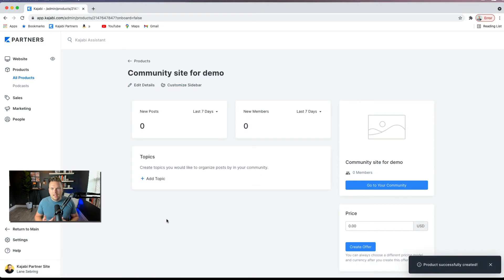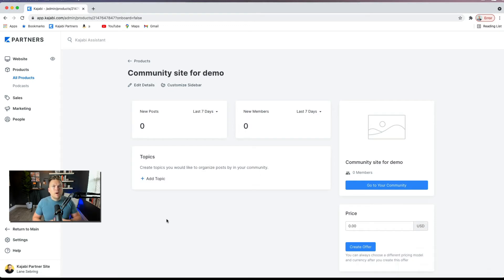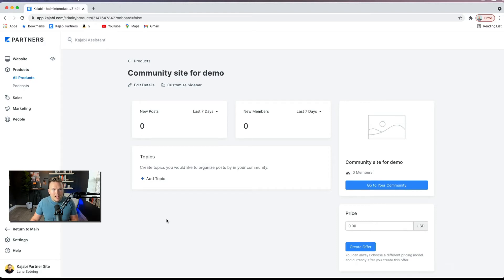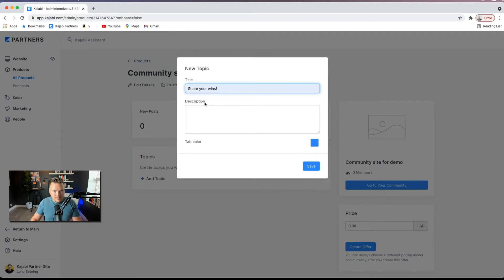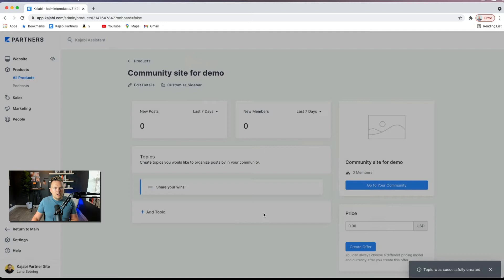And it's going to build this for us. Now, this is like a Facebook group, but it's far more curated. Everybody has to pay to be there. And you can set up topics if you want. So share your wins. That's a great topic. You can encourage people to go in there and share their wins.